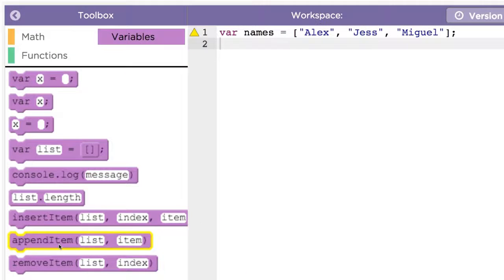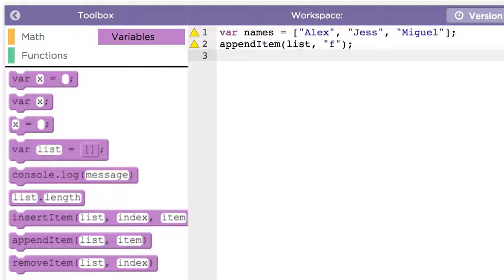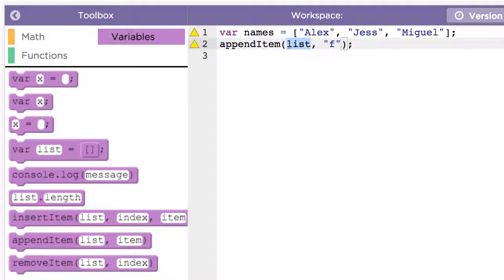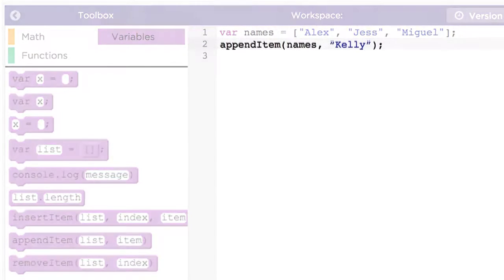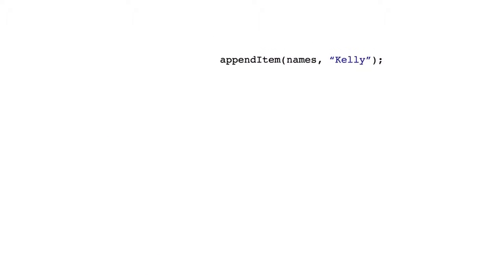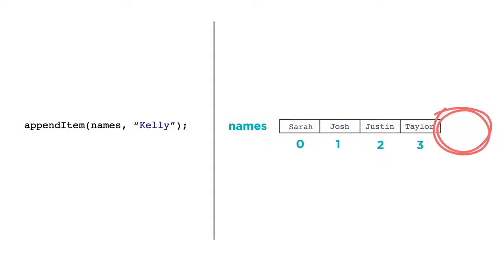To add an item to a list, you can use the appendItem function. Let's add Kelly to the end of the list of names, like this. appendItem names Kelly. Notice that appendItem is a function that accepts two parameters, the list name and the actual value that you want to add. Appending an item always adds the value to the end of the list.